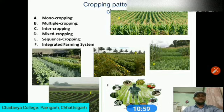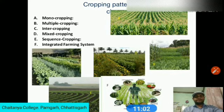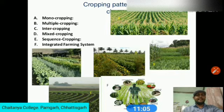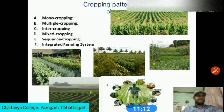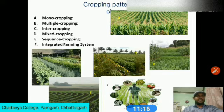Labor availability, cash credit, power sources, and market demand are also important factors. Monocropping, or monoculture, refers to the growing of only one crop on a piece of land year after year. It may be due to climatological and socioeconomic conditions or due to farmer specialization in growing a particular crop.